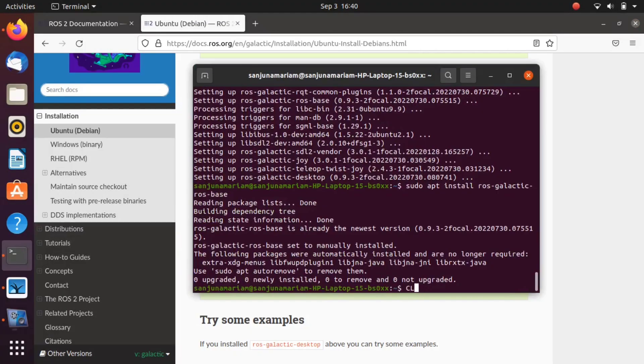Copy the next command to install ROS dev space, which includes communication libraries, message packages, command lines, etc.